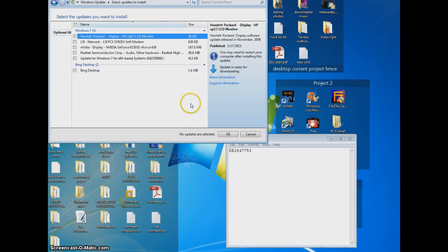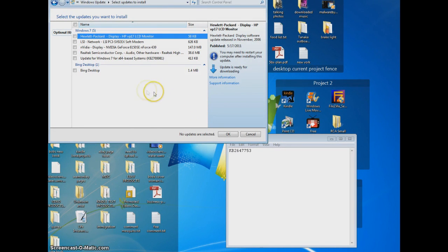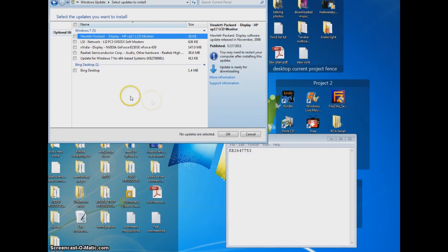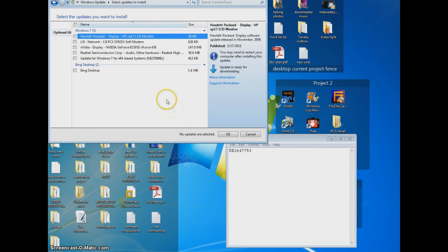So you can also do them one at a time, but I found by just doing that one first, the KB2647753, once I did that, I could come back in and upload all the other seven automatically.